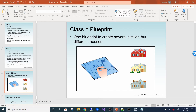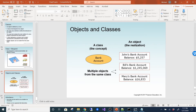A class is like a blueprint — one blueprint can create several similar but different houses. For a bank account, the class is the concept: it defines what a bank account does. From that one concept you can create multiple instances — a bank account object for John, one for Bill, one for Mary — each with their own balance. The class defines the blueprint; the object is the actual data created from that blueprint.